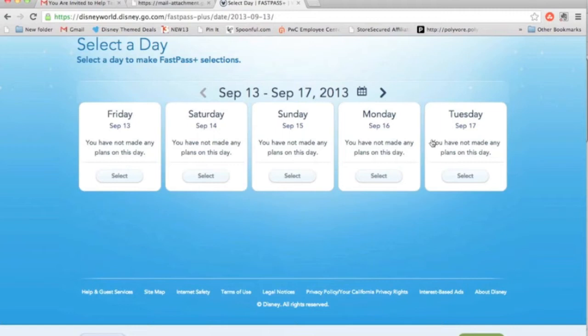Make sure you consult with your agent and help them help you get your itinerary planned. But once you know what you need to book, you can come into the FastPass Plus Selection area to pick what rides, attractions, and shows you want to use with your FastPass.